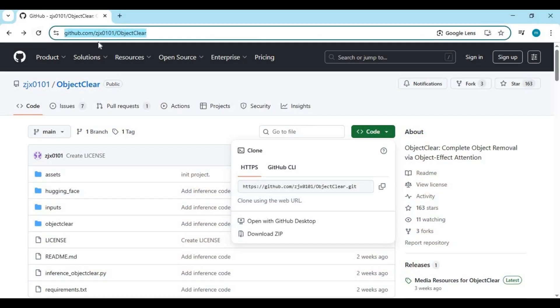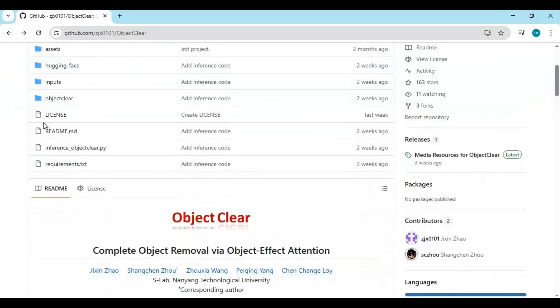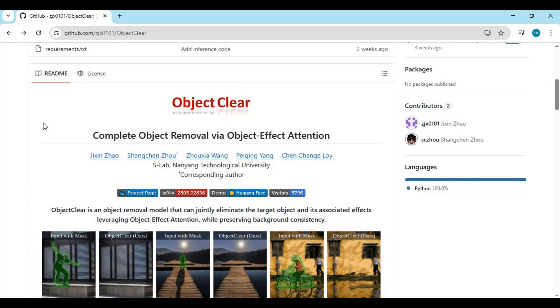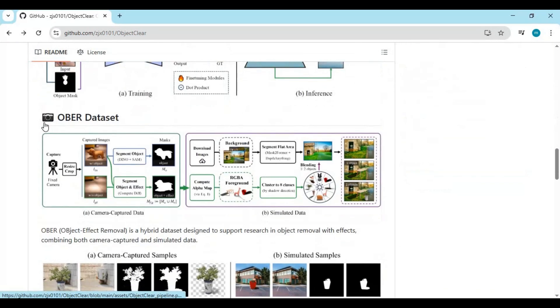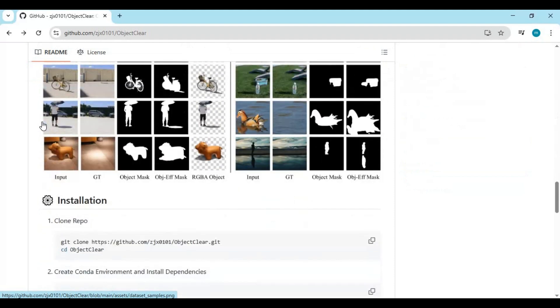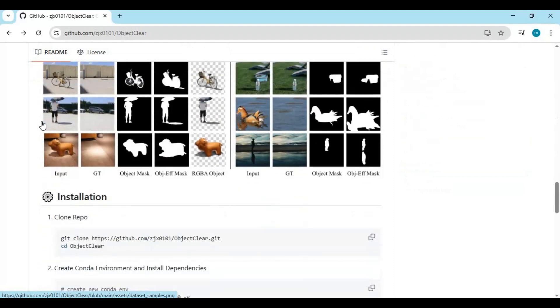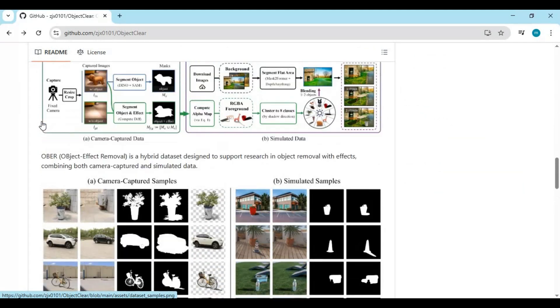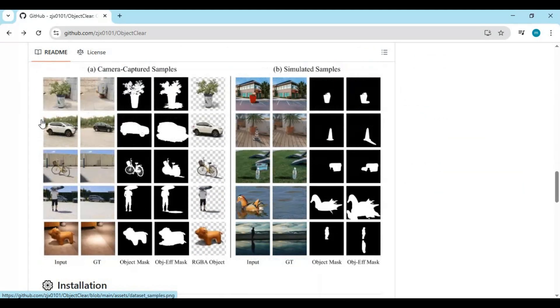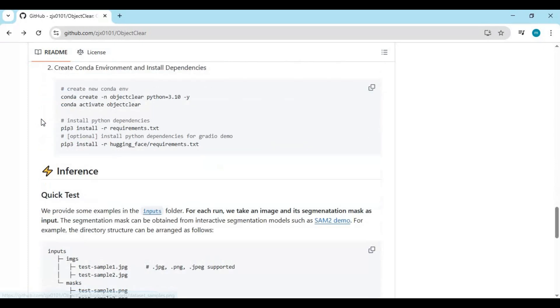Click on the GitHub link in my description to go to the main page of Object Cleaner. To install this locally, you need to have an NVIDIA GPU. If you don't have a GPU, you can use its Hugging Face space by clicking on the Hugging Face option on the main page.